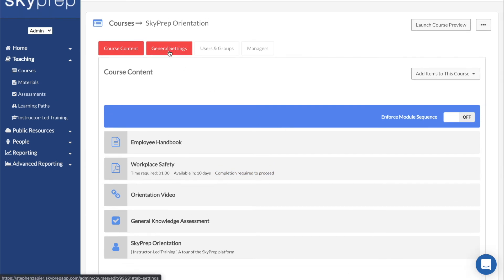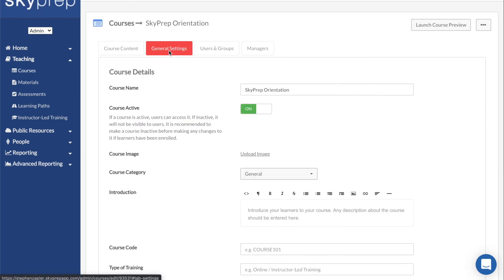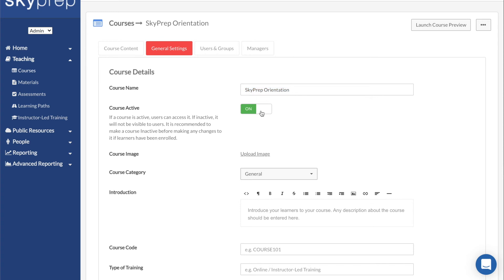Clicking on General Settings will allow you to apply different settings to the course. Course Name lets you edit the name of the course that appears for everyone in the platform. Course Active determines if the course is accessible to learners.